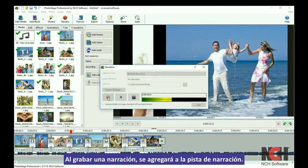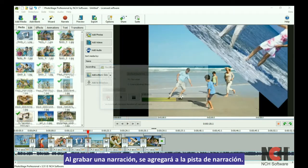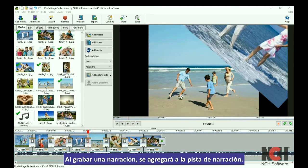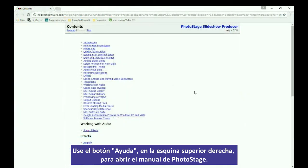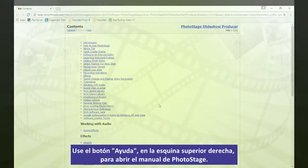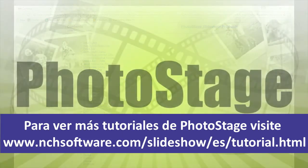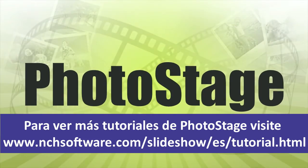When you record a narration, it will be added to the narration track. Use the Help button in the upper right corner to open the PhotoStage manual. For more PhotoStage tutorials, visit the address shown on your screen.